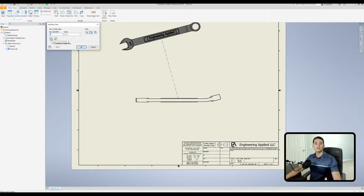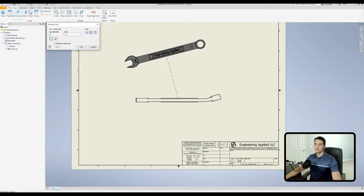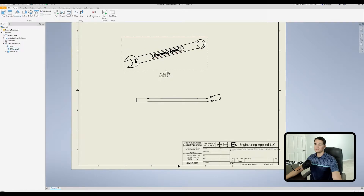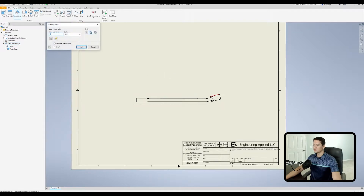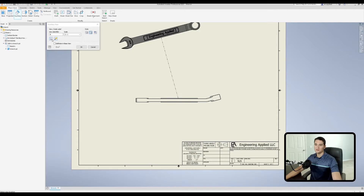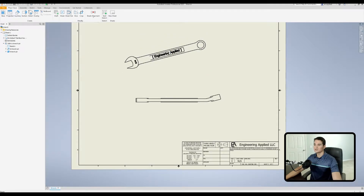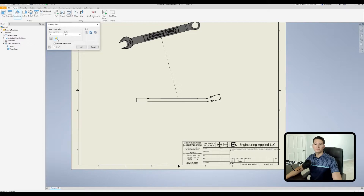Moving down to the left, we have the toggle label visibility option. You've already seen what this does — when activated and the view is dropped, we see the view identifier. But if we leave that box unchecked and left click, we don't get that view identifier.